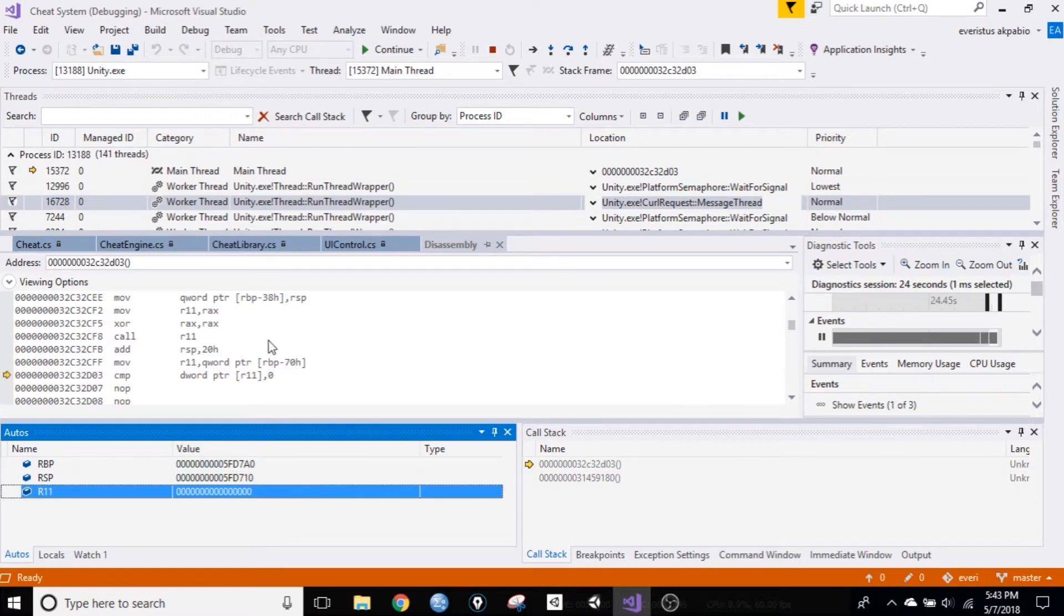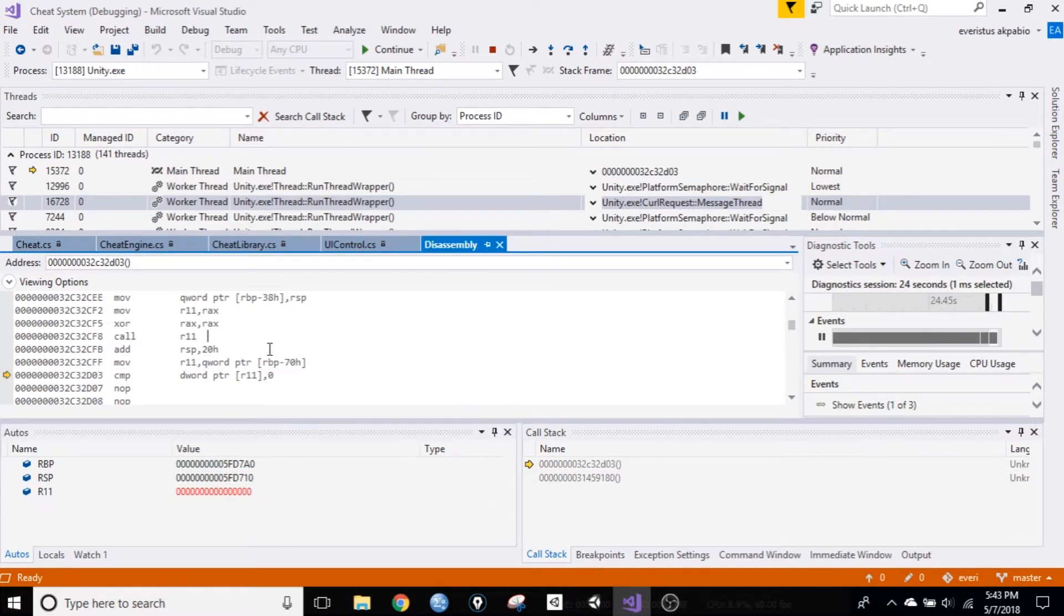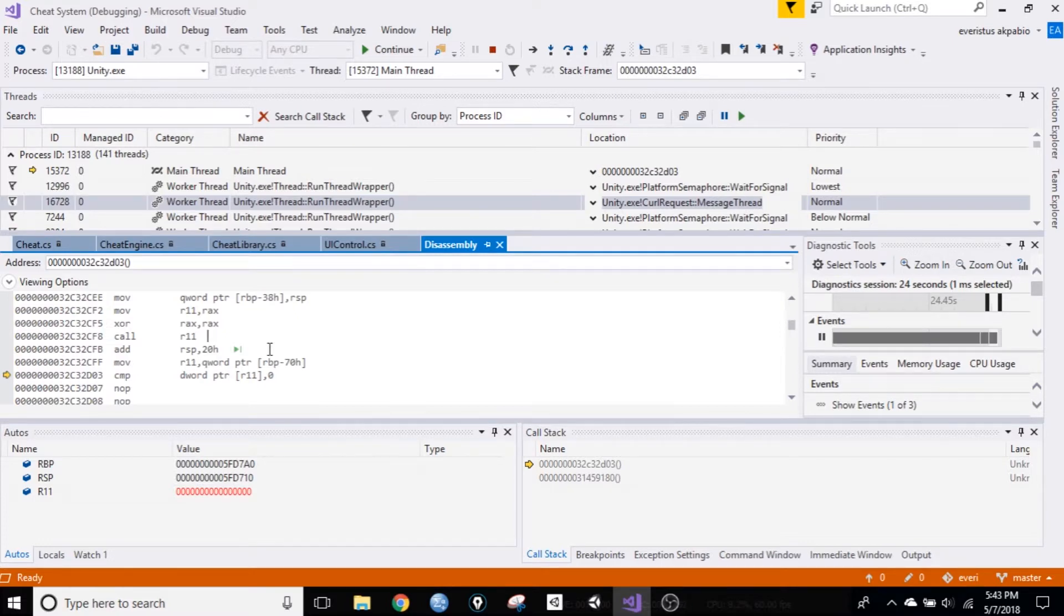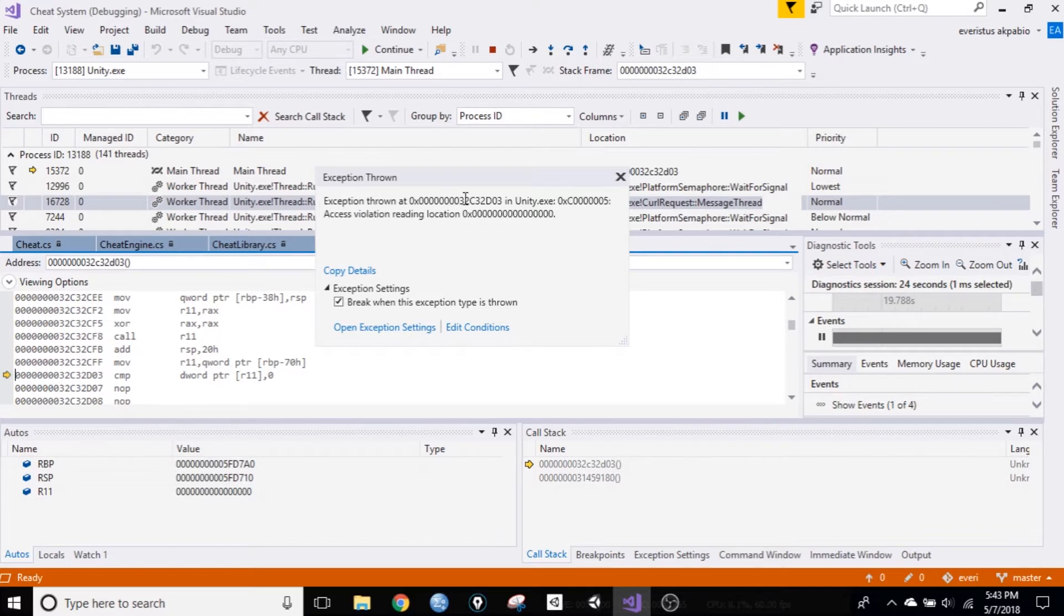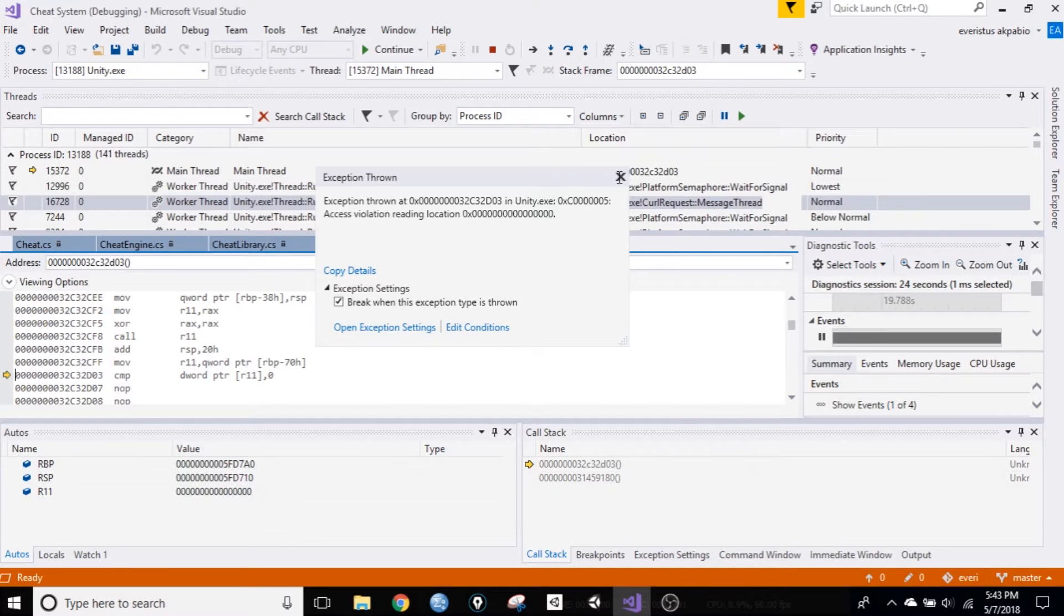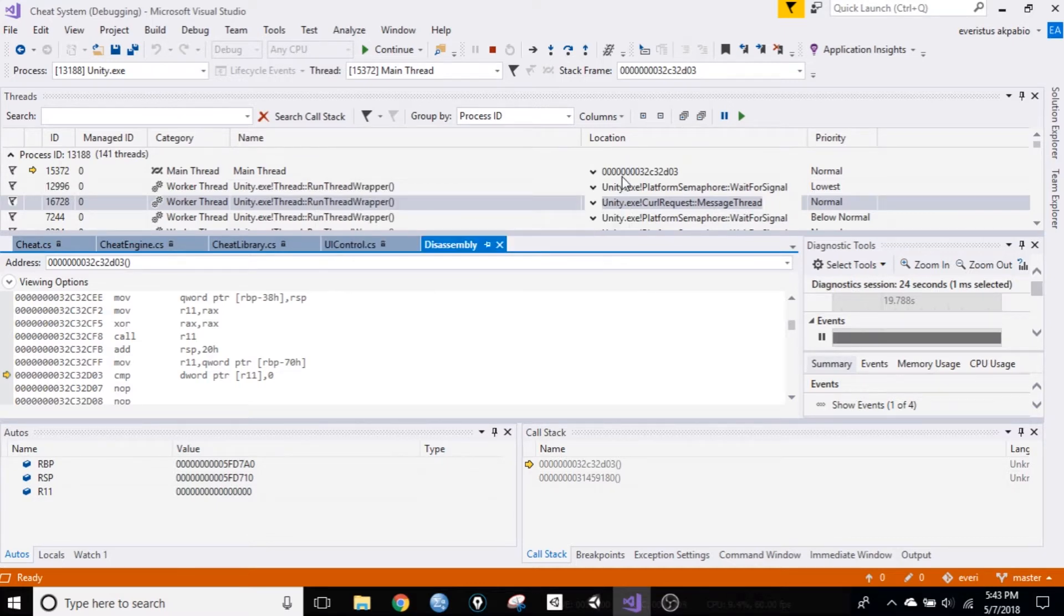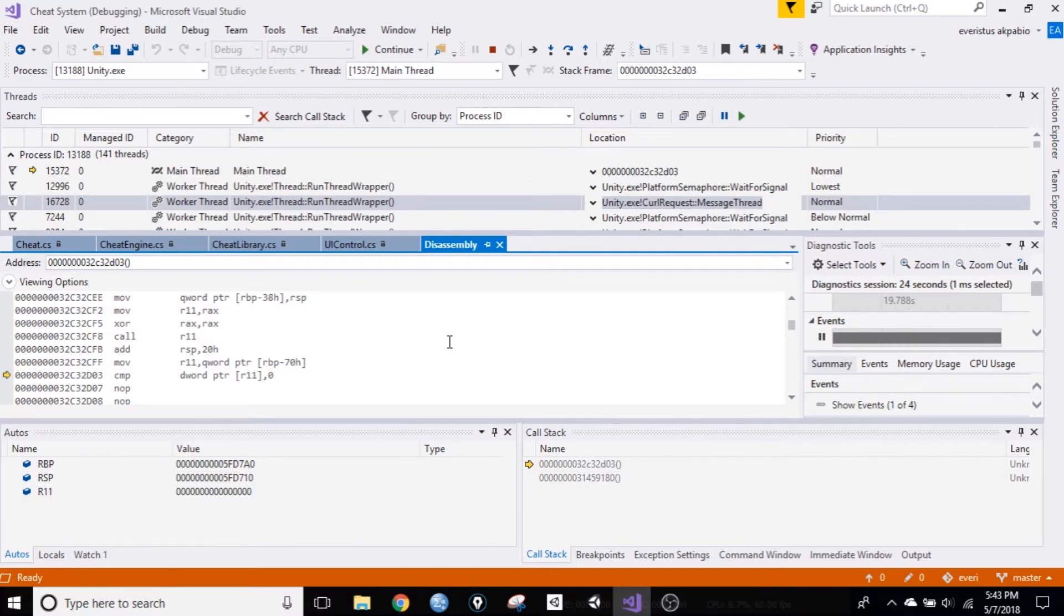Go back to your disassembly window, and just hit F5 on the keyboard. It's going to throw an exception, that's good, just close that. Alright, and hit F5 again, to continue.